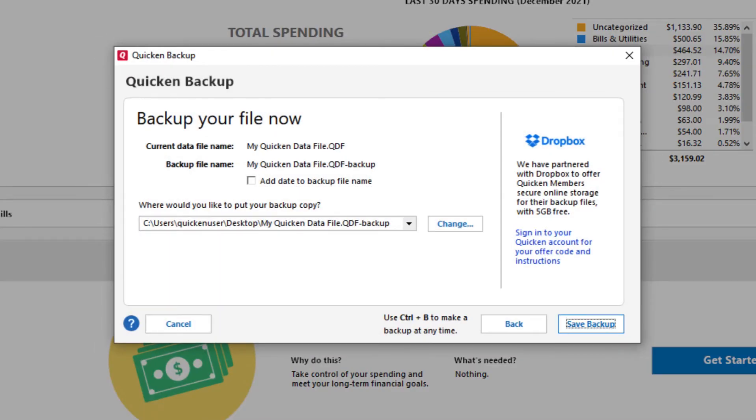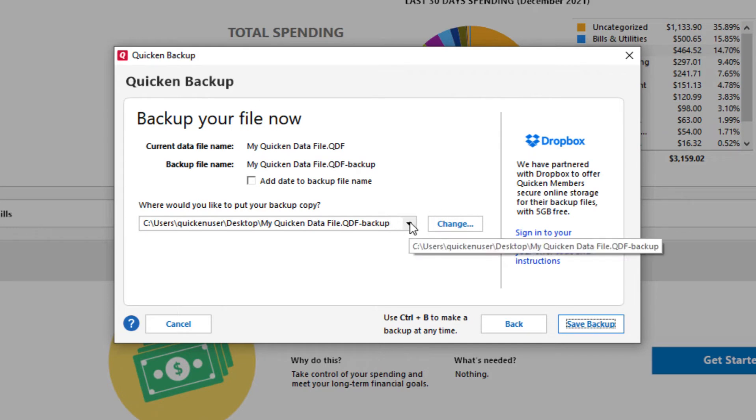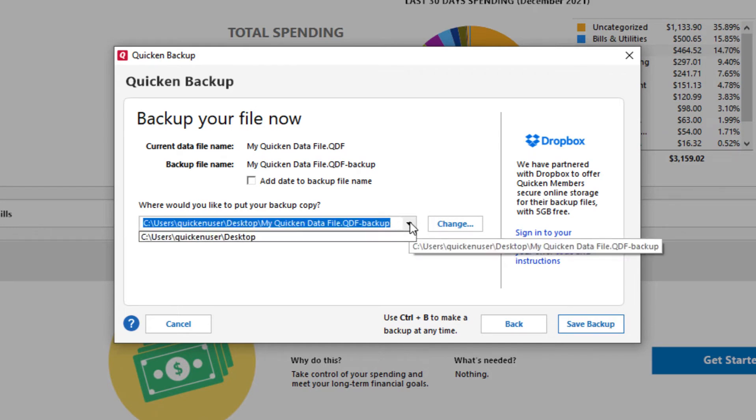In the Backup Your File Now screen, you can select the location that you want to save the backup file to. If you would like to browse to a specific location, click Change.